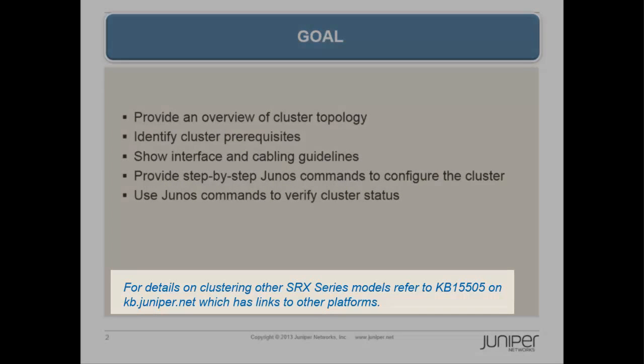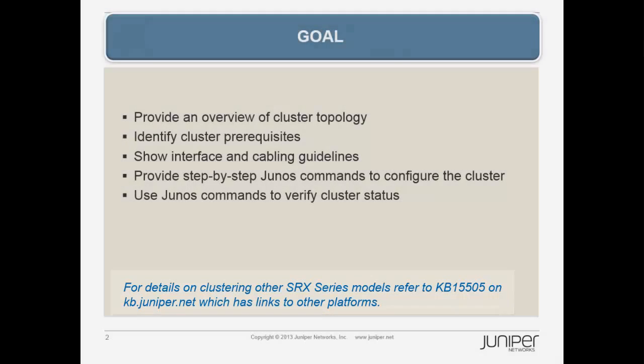For details on clustering other SRX Series models, refer to KB15505 on kb.juniper.net, which has links to other platforms.